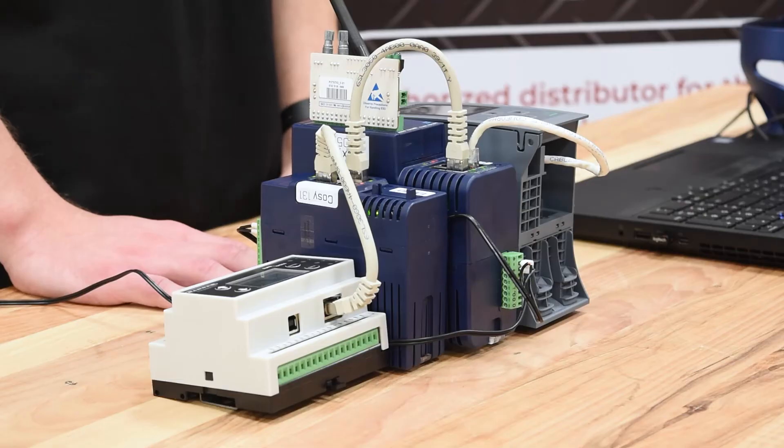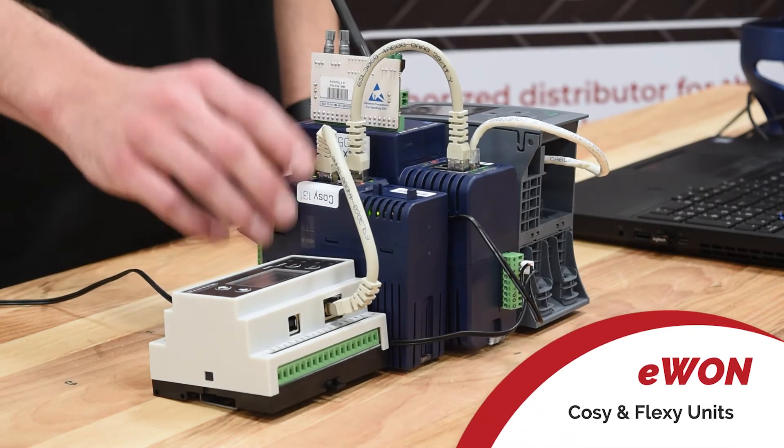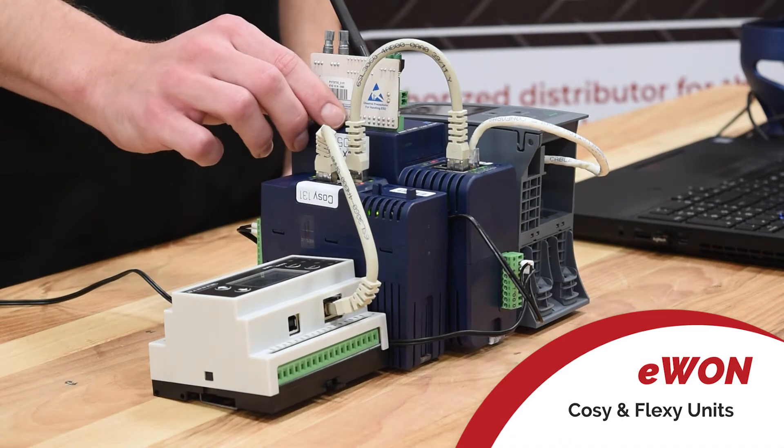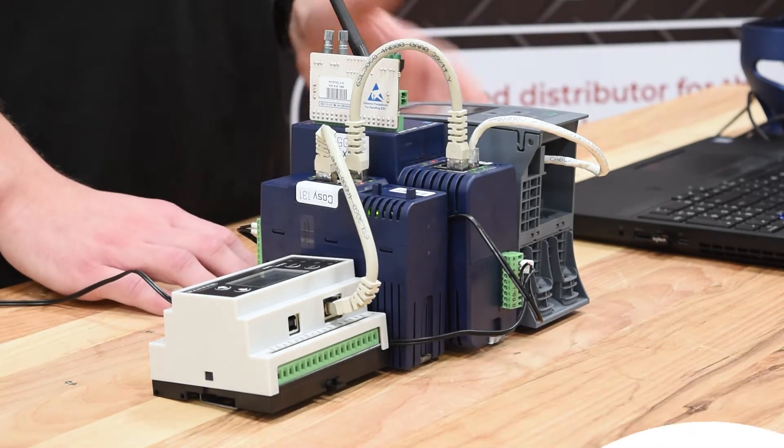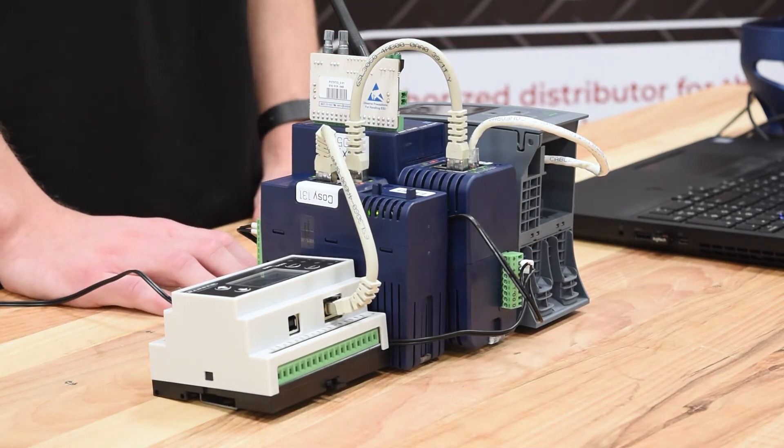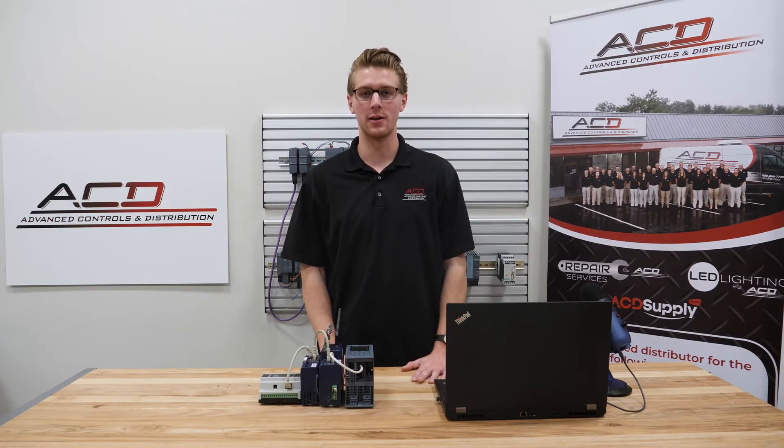The units we will be focusing on are the E1 Cozy and the E1 Flexi. We will also be demonstrating how to use some of the software required for setup of these units. All the software is free and you can download it on E1's website.